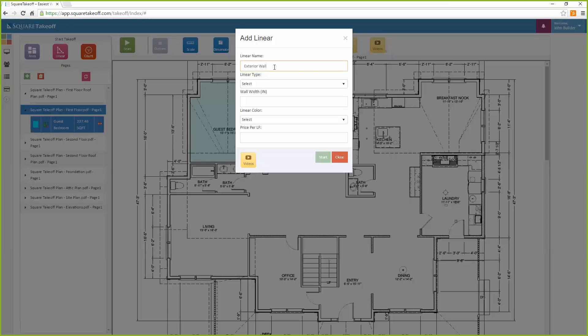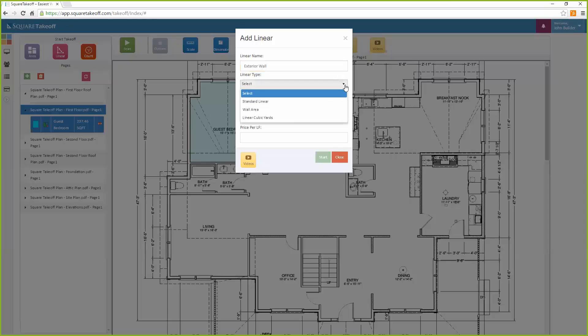Once this value is entered, we will then select the linear type we would like to use. Here you can select multiple items such as standard linear, wall area, and linear cubic yards. For this example, we will use standard linear.